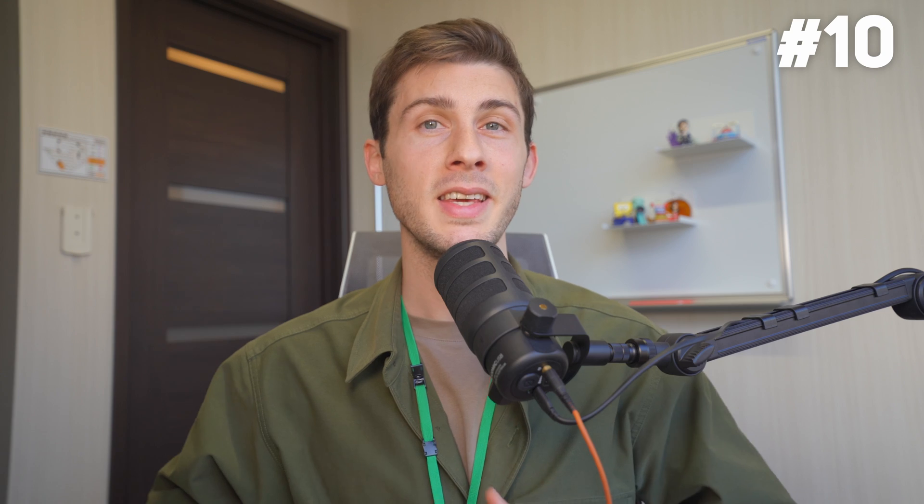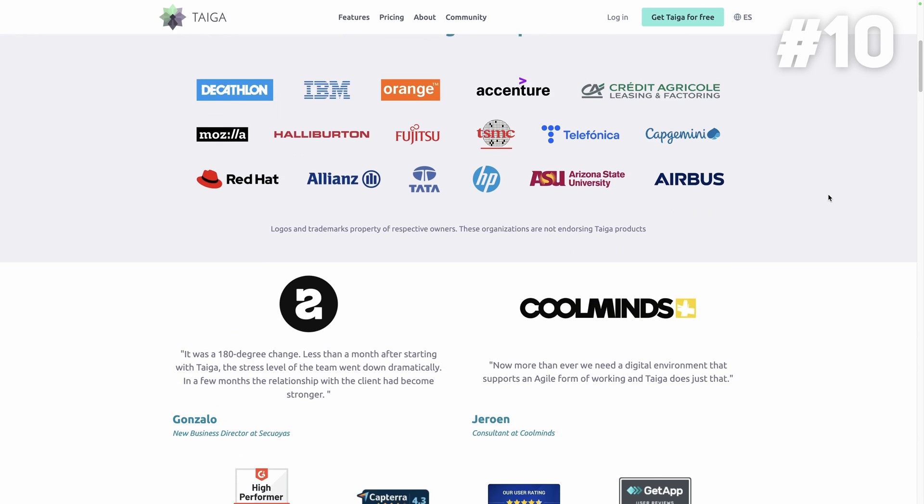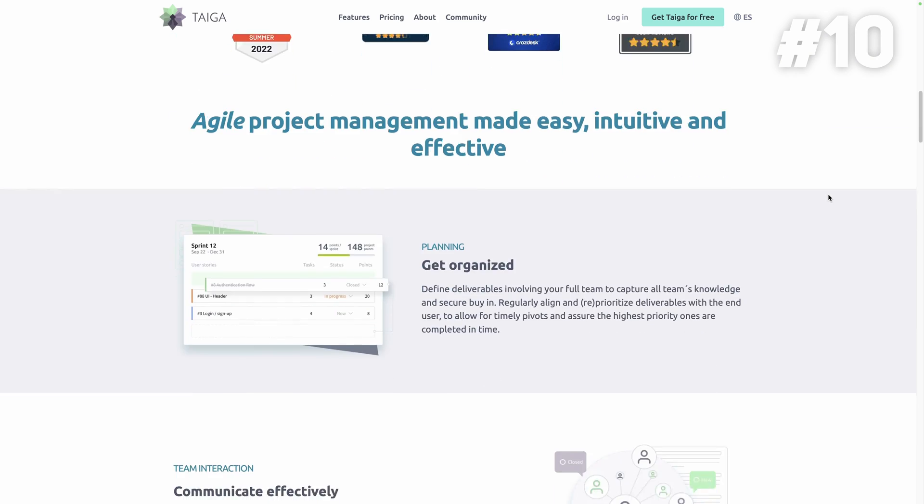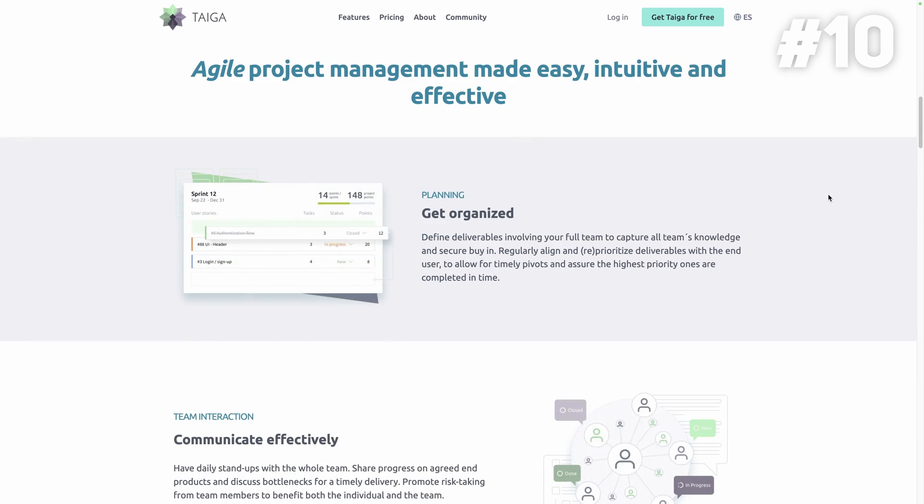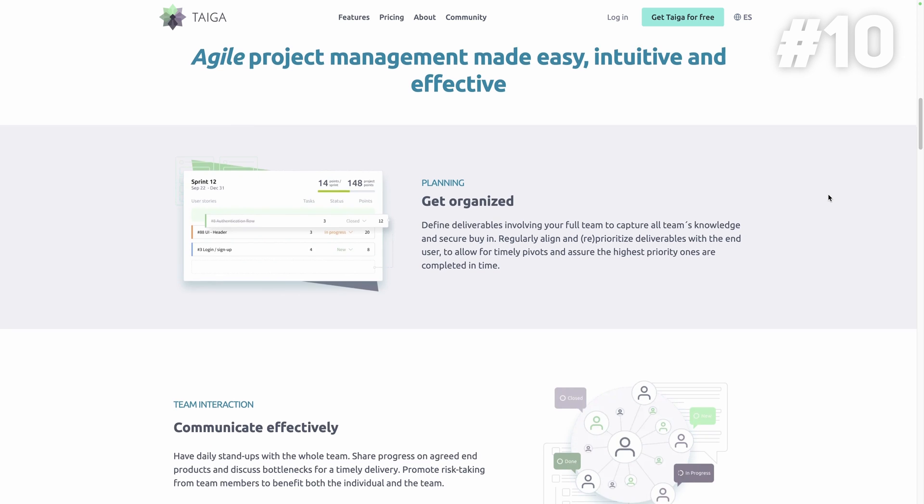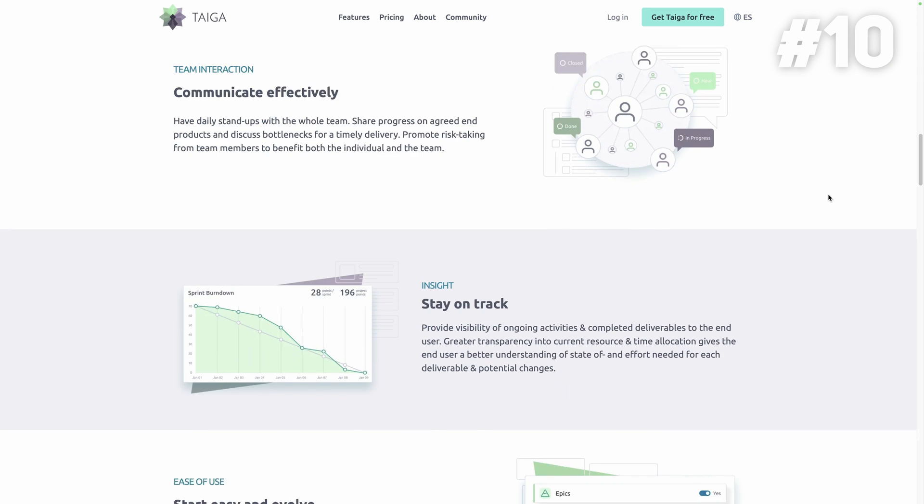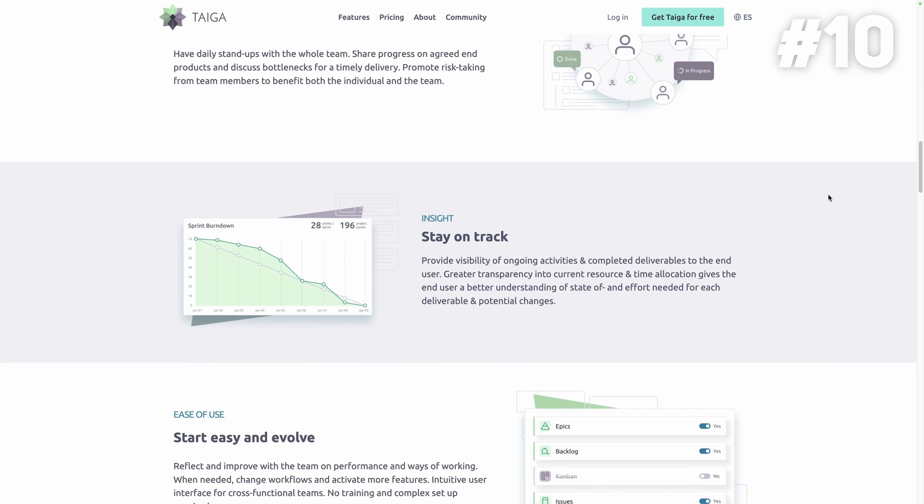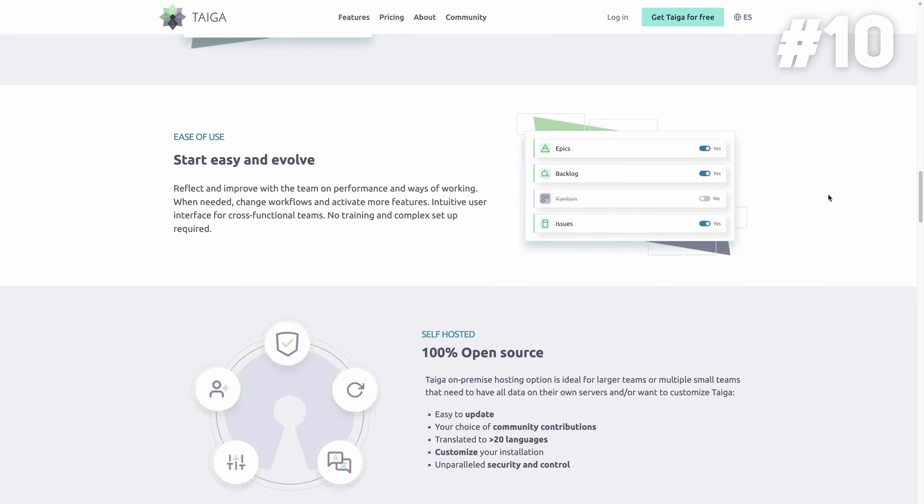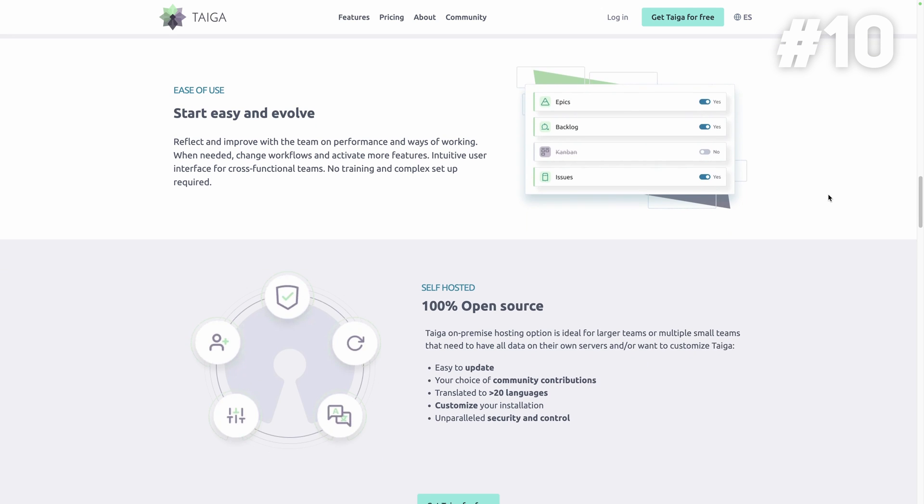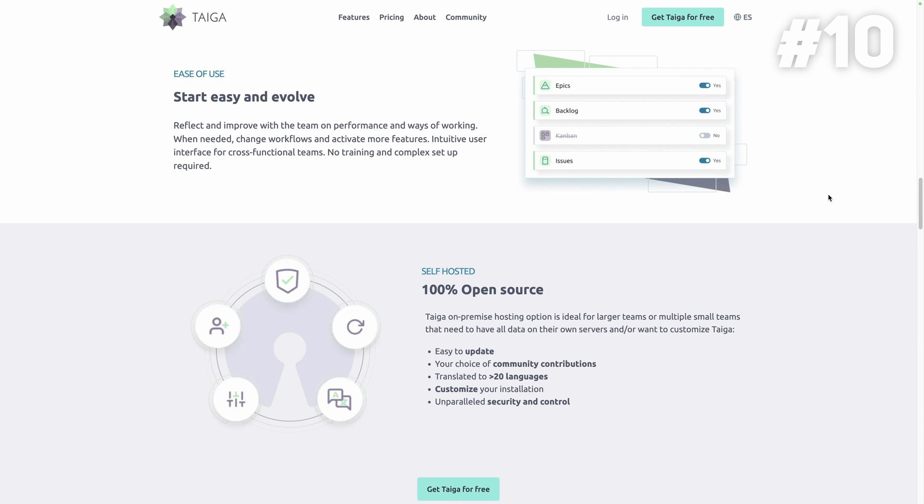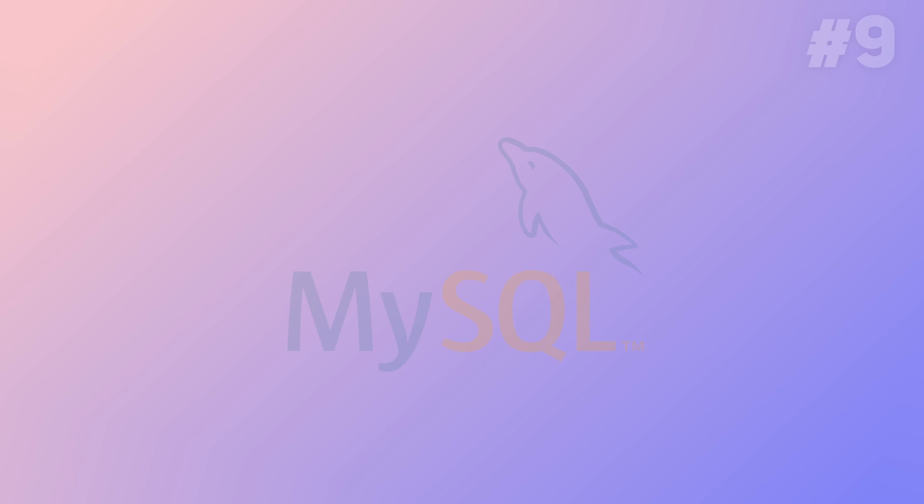Taiga. Kicking off our list at number 10 is Taiga, a project management tool for multifunctional agile teams. It has a rich feature set and at the same time it is very simple to start with, through its intuitive user interface.